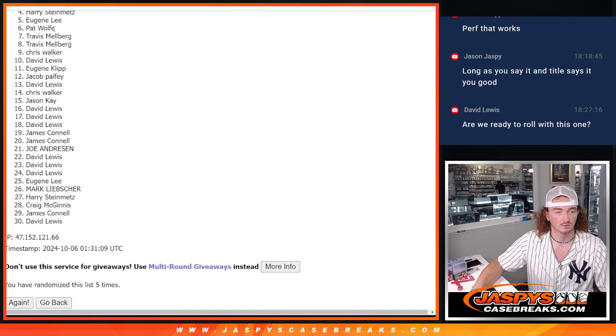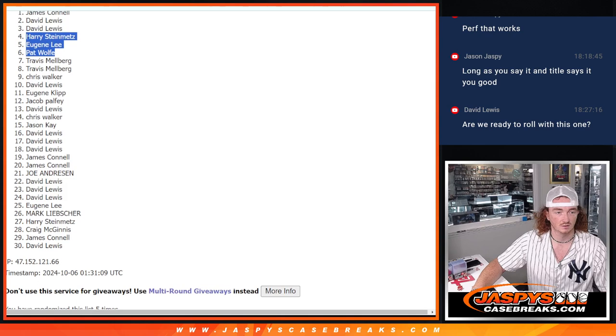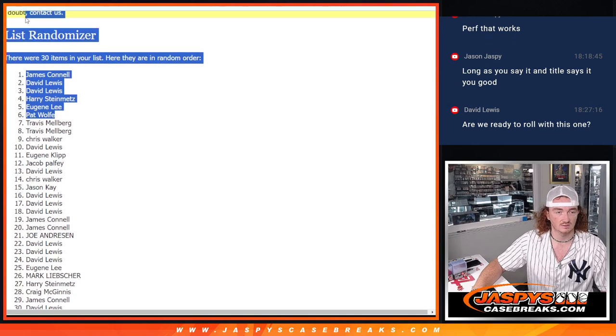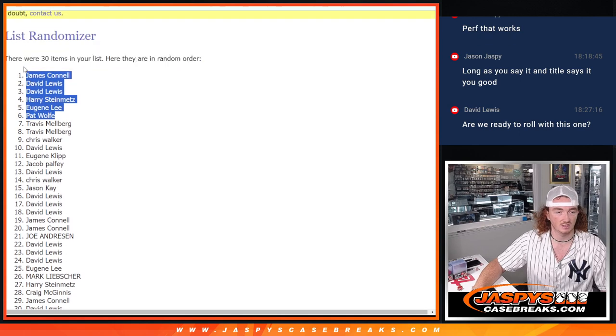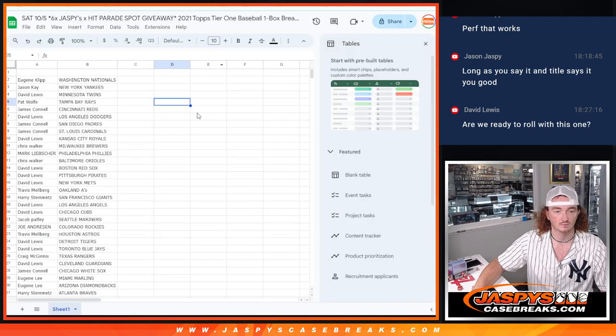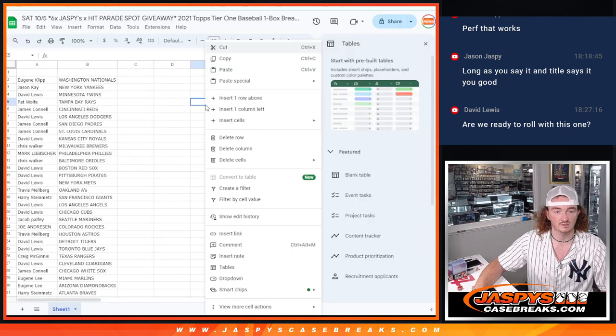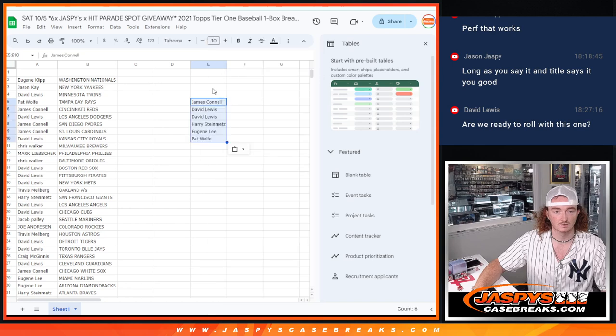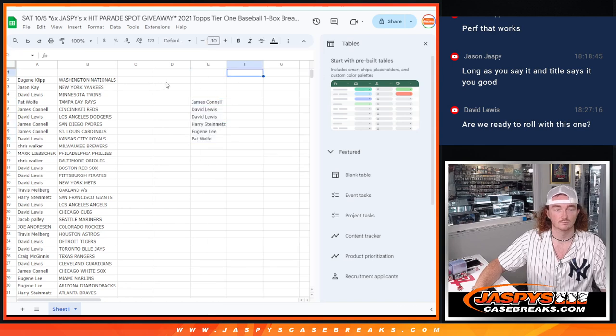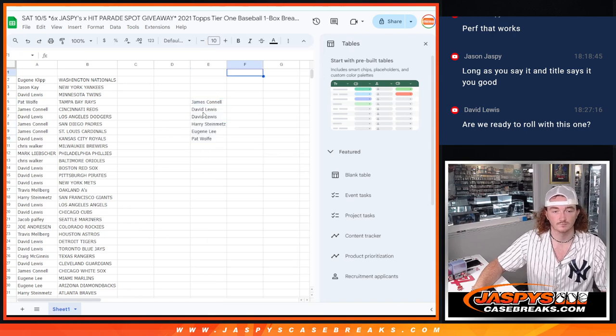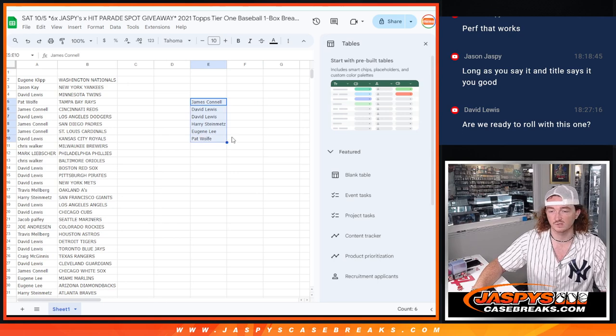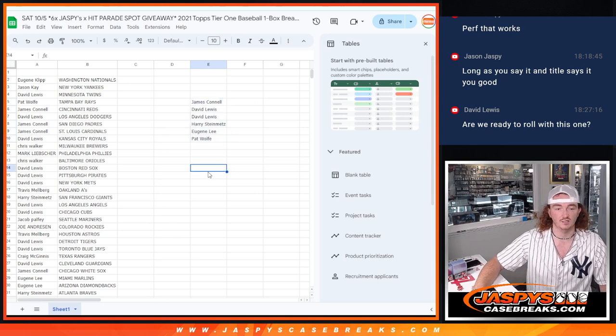So we've got Pat, Eugene, Harry, David, David, and James. I'm just going to paste these names right here. You guys right here have won a spot in hit parade.